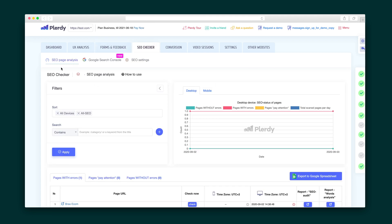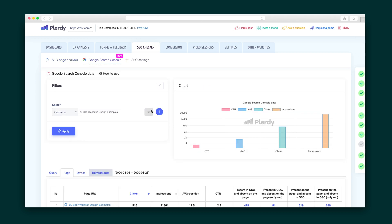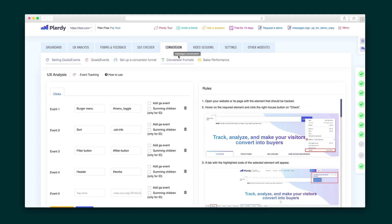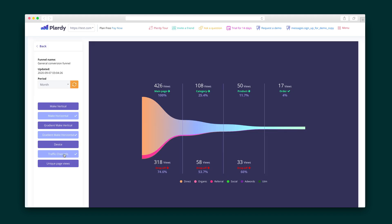Moving right along to the SEO checker. This collects the most essential SEO data and runs a words analysis to see which words are missing from your page, so you can make those changes. Next, the conversions tab breaks down your sales performance, and you can track which traffic is generating the most revenue and which devices convert best. Plus, you'll be able to see which elements on your website have produced the most sales.